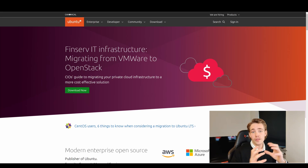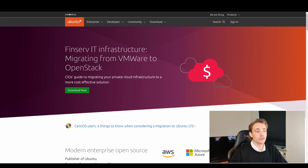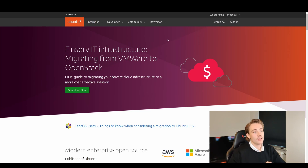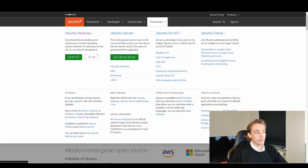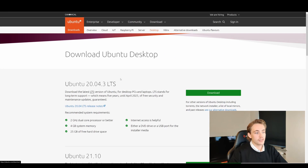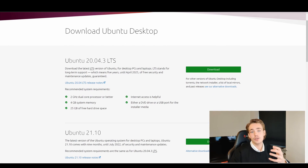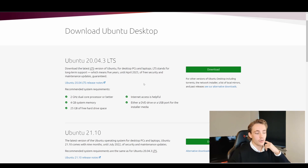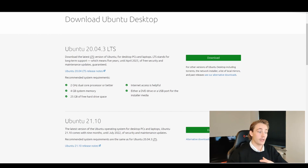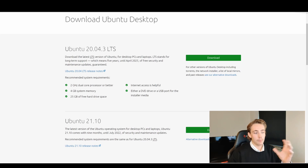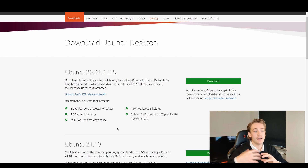So the first thing we need to do to install Ubuntu is to go to Ubuntu's official website, go to the download tab, and choose the version we want. We'll go into Ubuntu Desktop and download Ubuntu 20.04, which is the latest version we're currently using. There will be a newer version, Ubuntu 21.10, coming out in mid-2022, but I'll create another video for that — so make sure to hit the subscribe button.